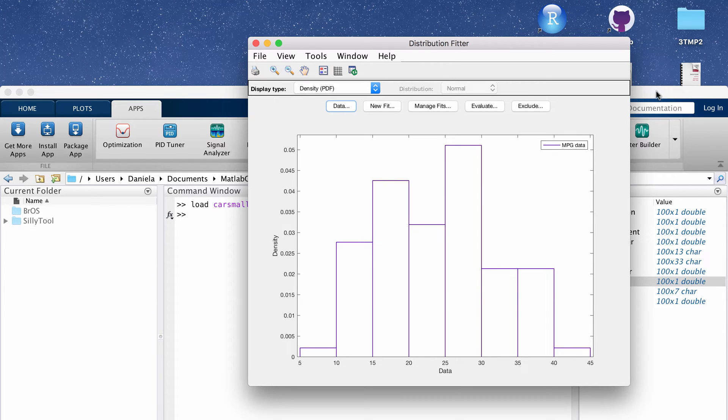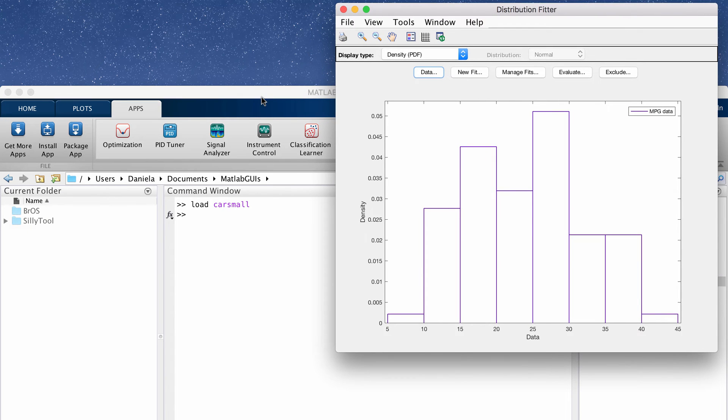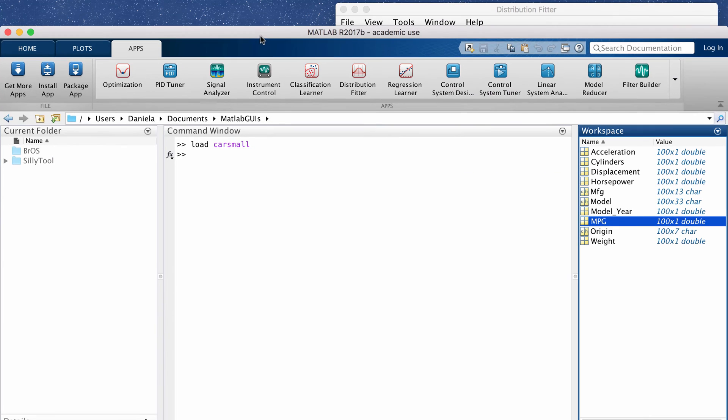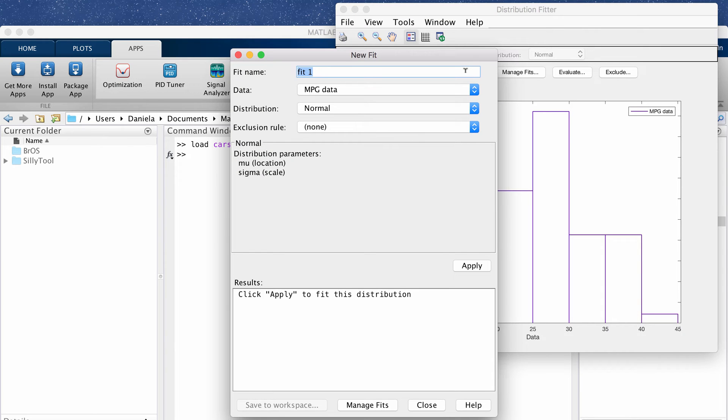We're going to fit two different functions to show you guys what a good fit to this distribution would look like. We're going to click new fit and then this will open up this window so you can create a bunch of different fits and give them your own names.